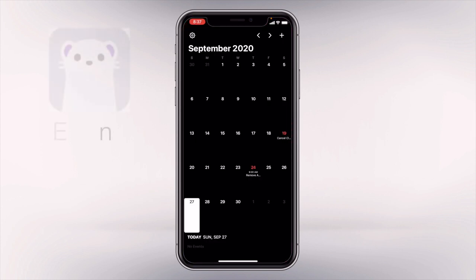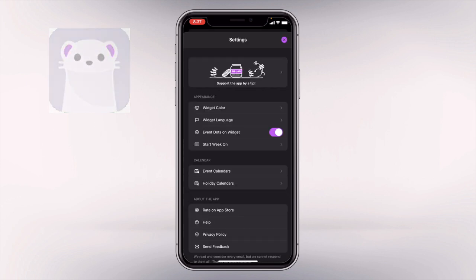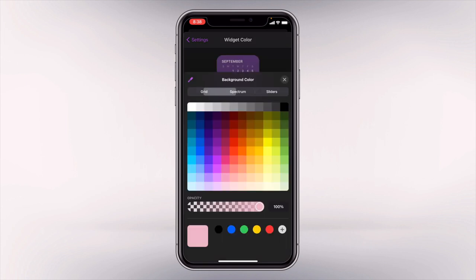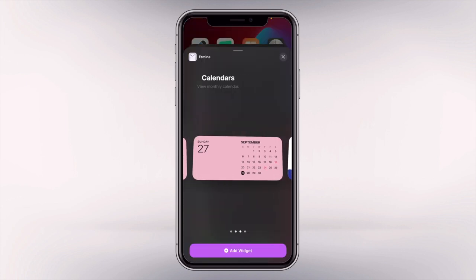Our next app is called Ermin. Ermin is a calendar widget app. We can go to settings and change the widget color — you have tons of options here as well.